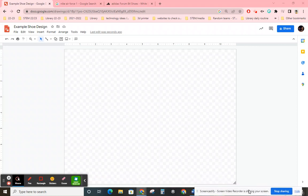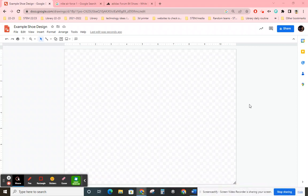All right, it's Mr. Grabo. I'm going to do my best to walk you through how to design a shoe using Google Draw.